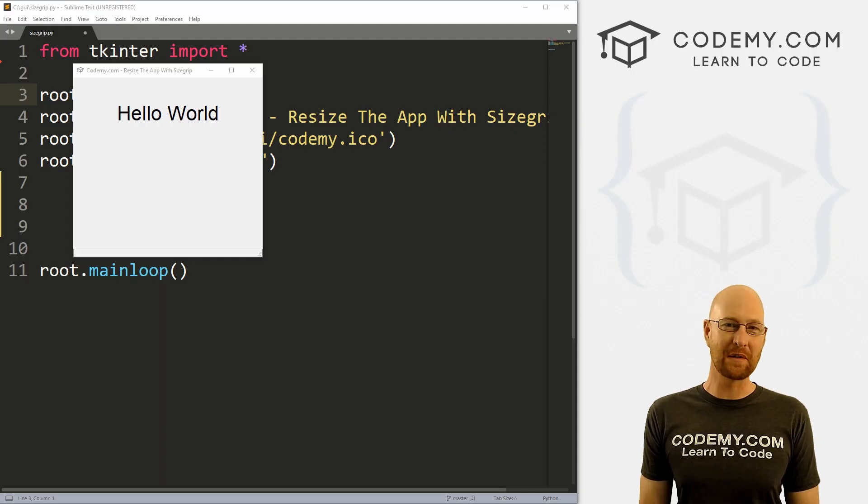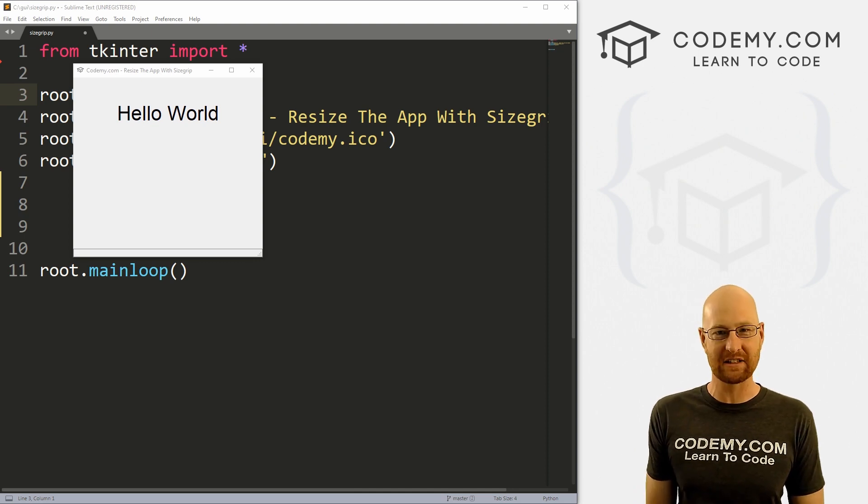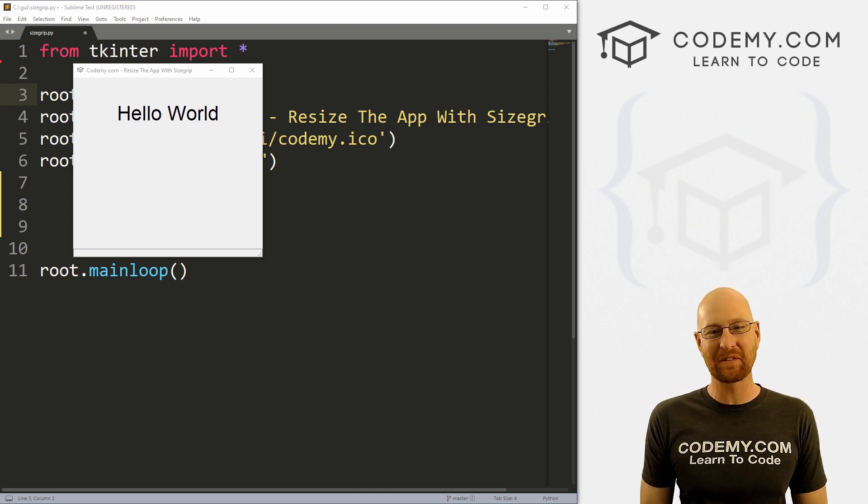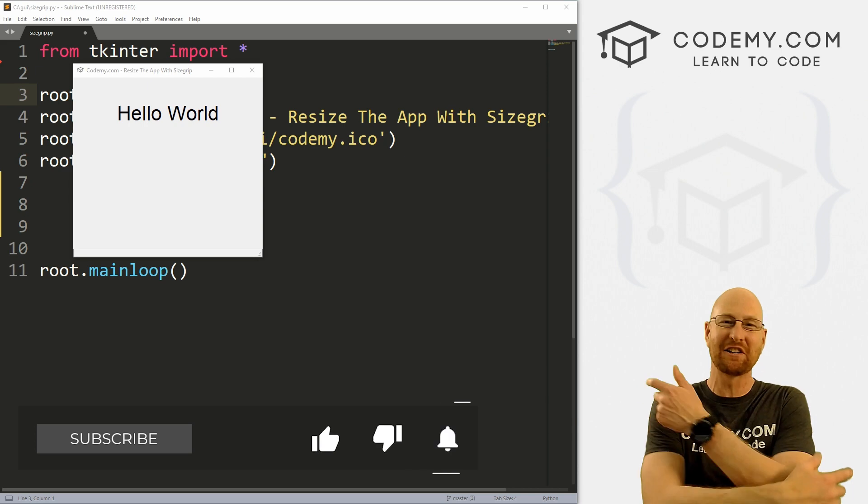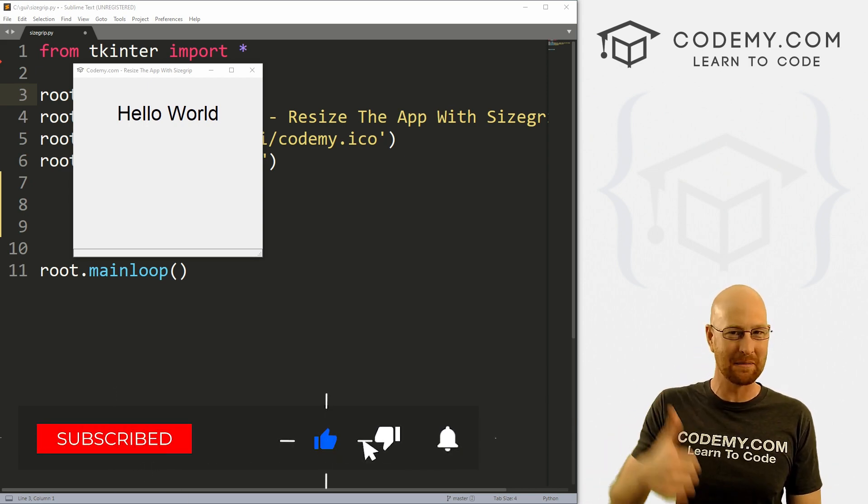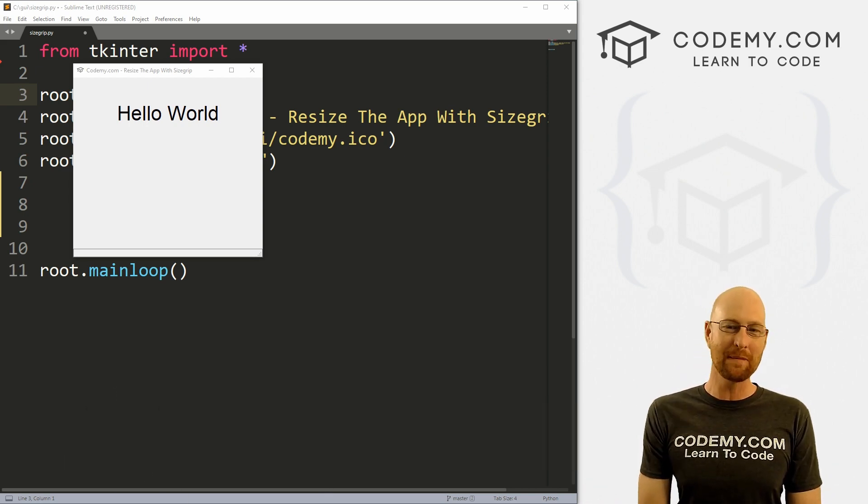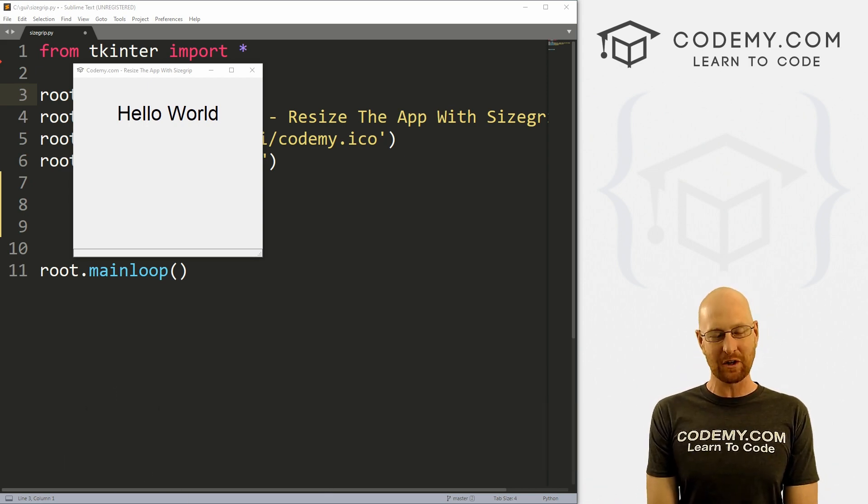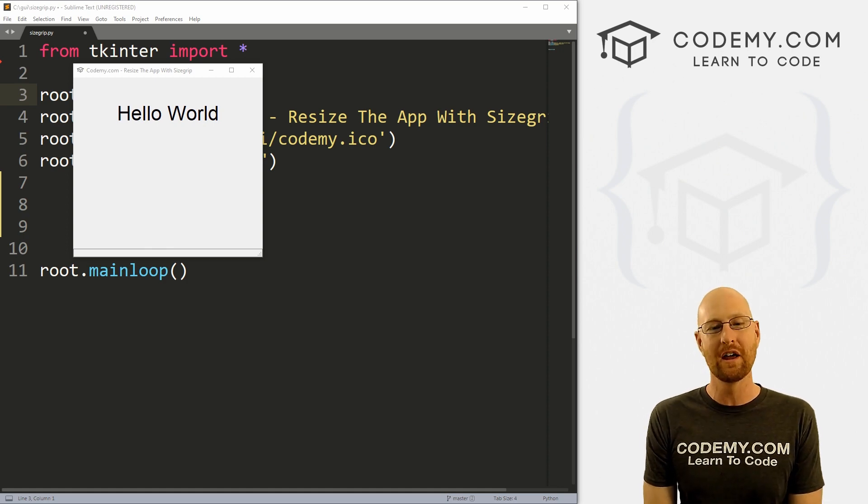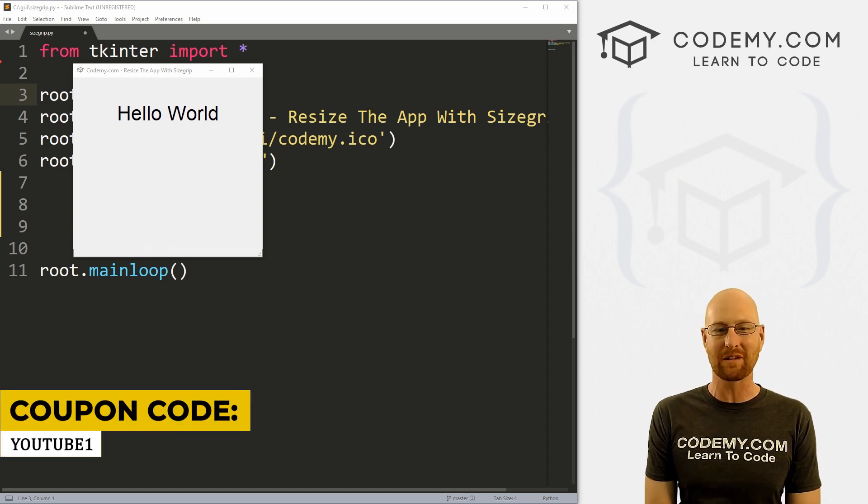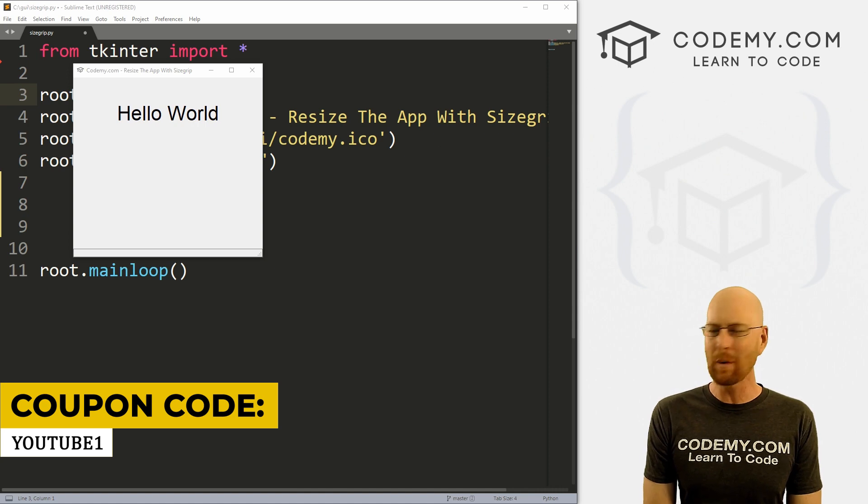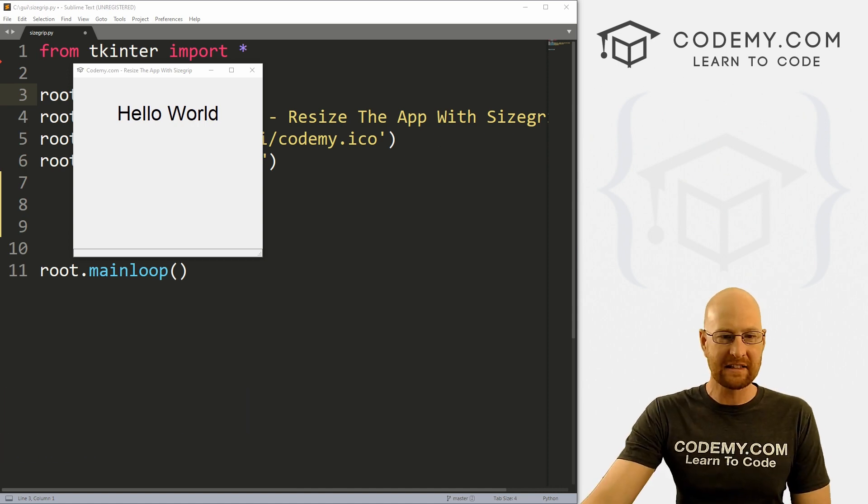All right guys, like I said, in this video we're going to look at resizing apps with the size grip widget. But before we get started, if you liked this video, want to see more like it, be sure to smash the like button below, subscribe to the channel, give me a thumbs up for the YouTube algorithm. And check out CodingMe.com where I have dozens of courses with hundreds of videos that teach you to code. Use coupon code YouTube one to get $30 on membership. That's all my courses, videos and books, one time fee, just $49, which is insanely cheap.